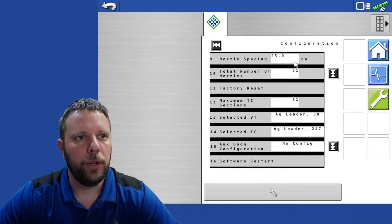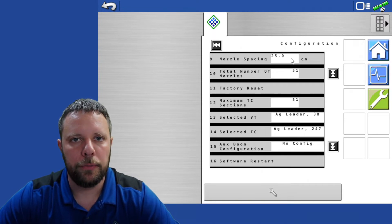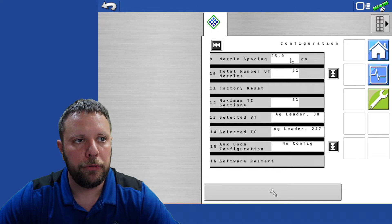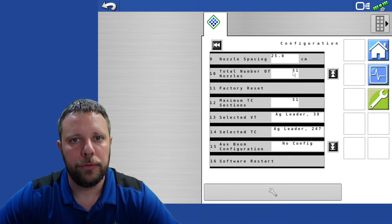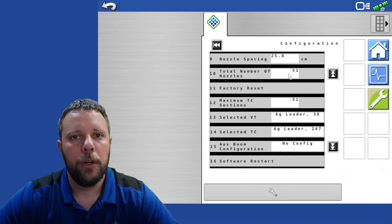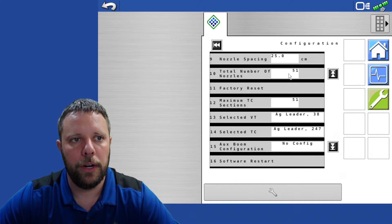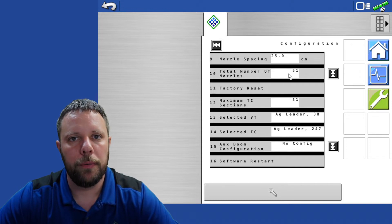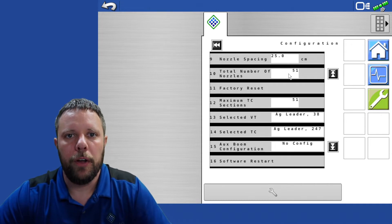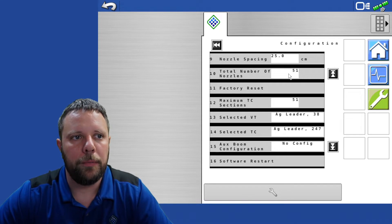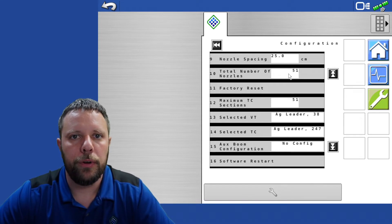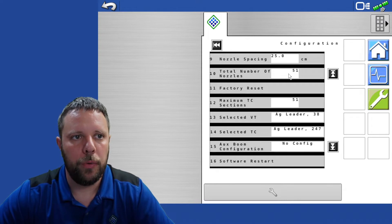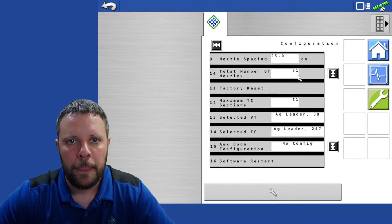The big one to note here is nozzles facing. Before you even worry about nozzles facing, the first thing you want to do is make sure the total number of nozzles that shows up in this box right here matches the total number of nozzles on the machine. If you've got 143 valves on that machine you need 143 nozzles to show up in this box.